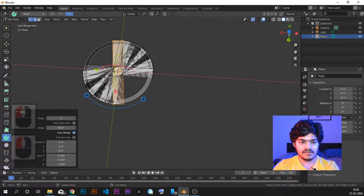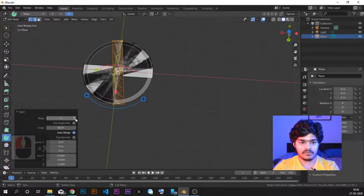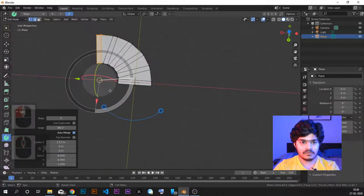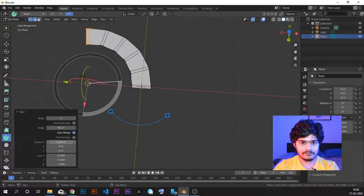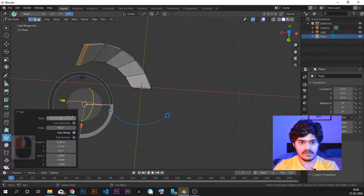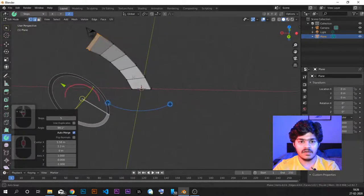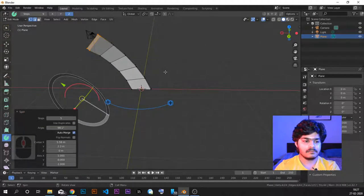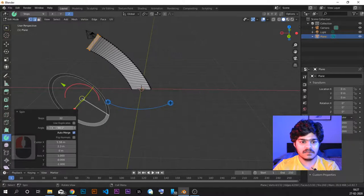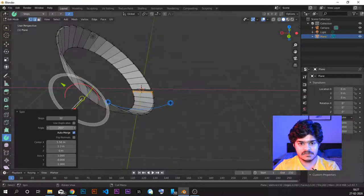When you use spin, you can see the steps — how many steps you want it to have: one, two, three, four, five. You can also select the angle and the center. You can select the axis — for example Y axis — to rotate along. Spin tool is very helpful in creating different kinds of meshes where some kind of spin is needed. If I increase the steps and increase the angle to 360, I can create a complete circle, and it creates a very cool looking mesh.